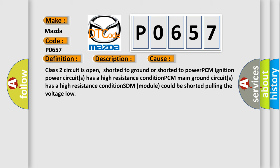PCM ignition power circuit has a high resistance condition. PCM main ground circuit has a high resistance condition. SDM module could be shorted, pulling the voltage low.